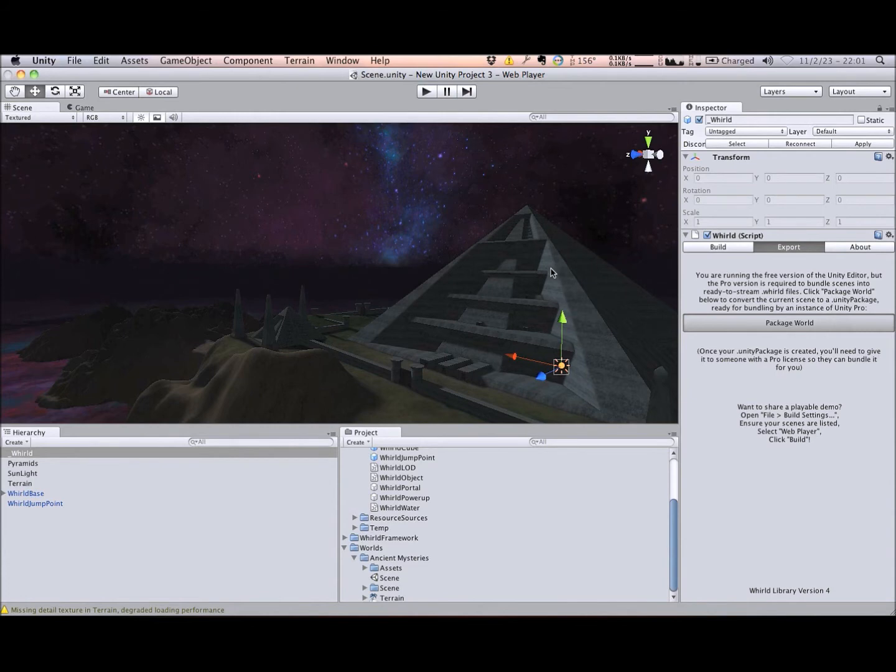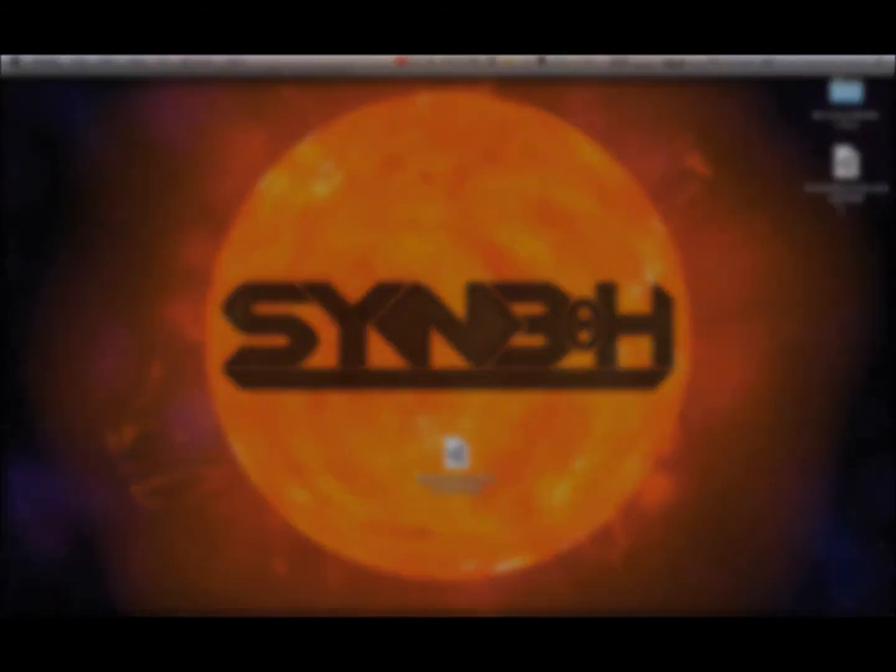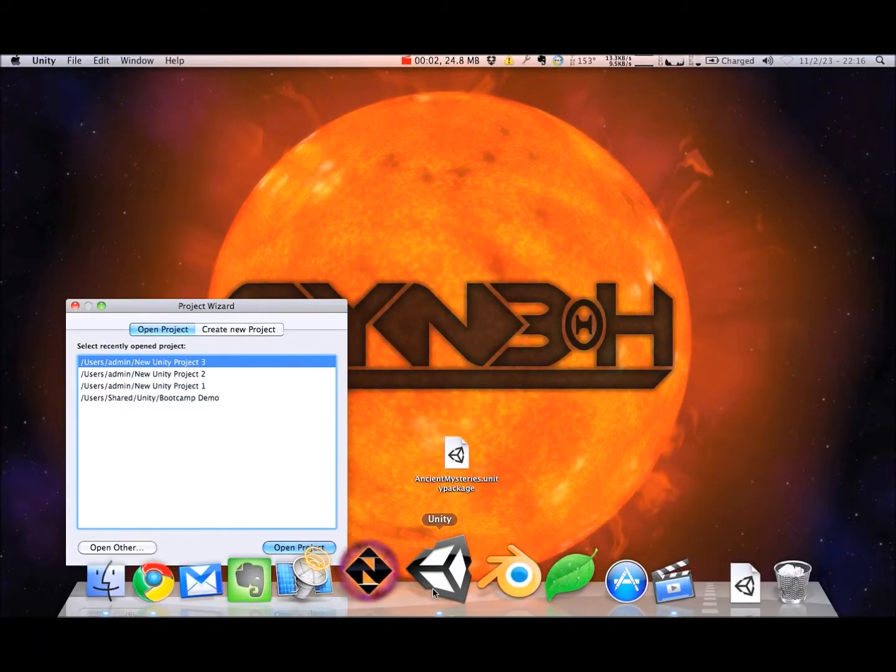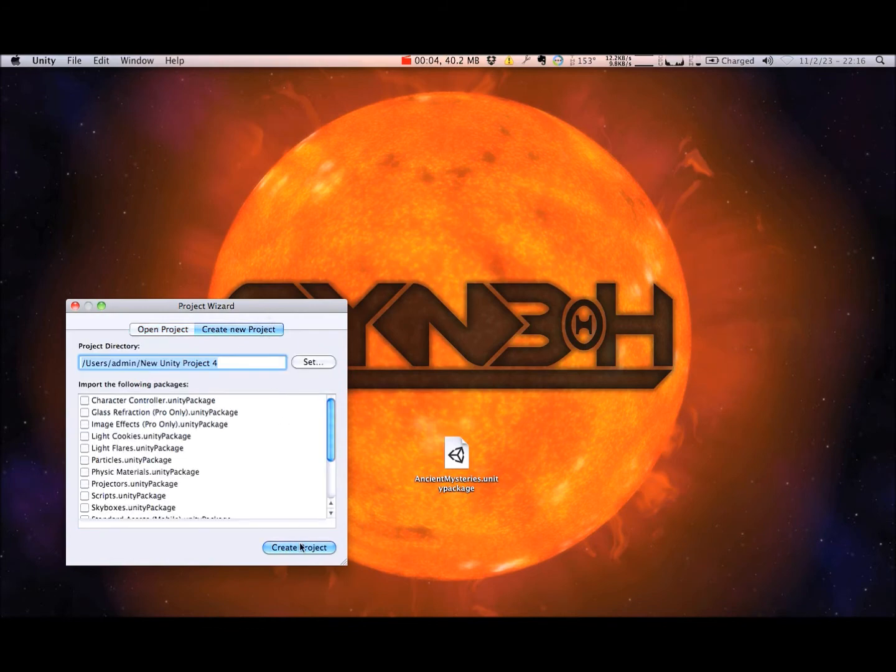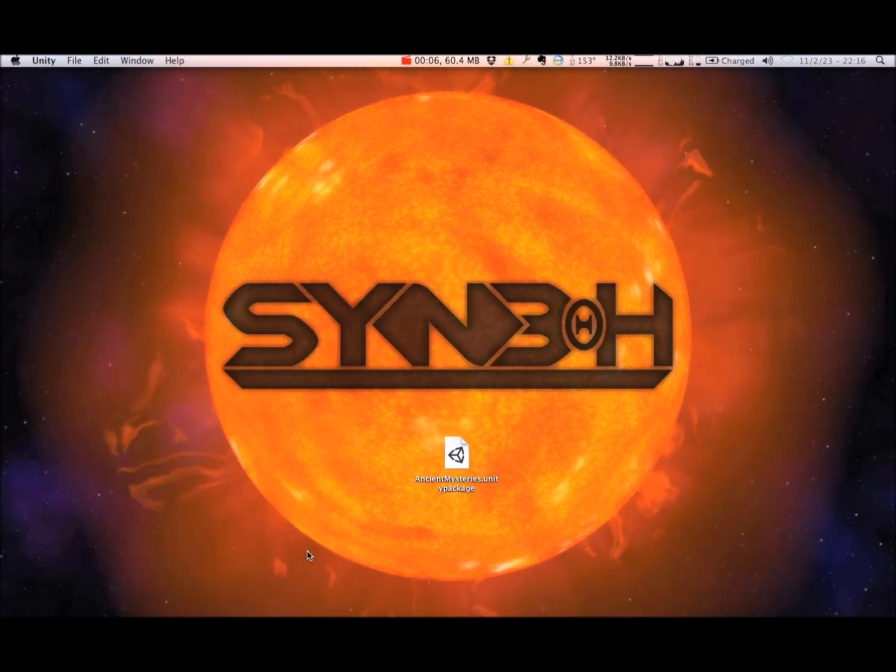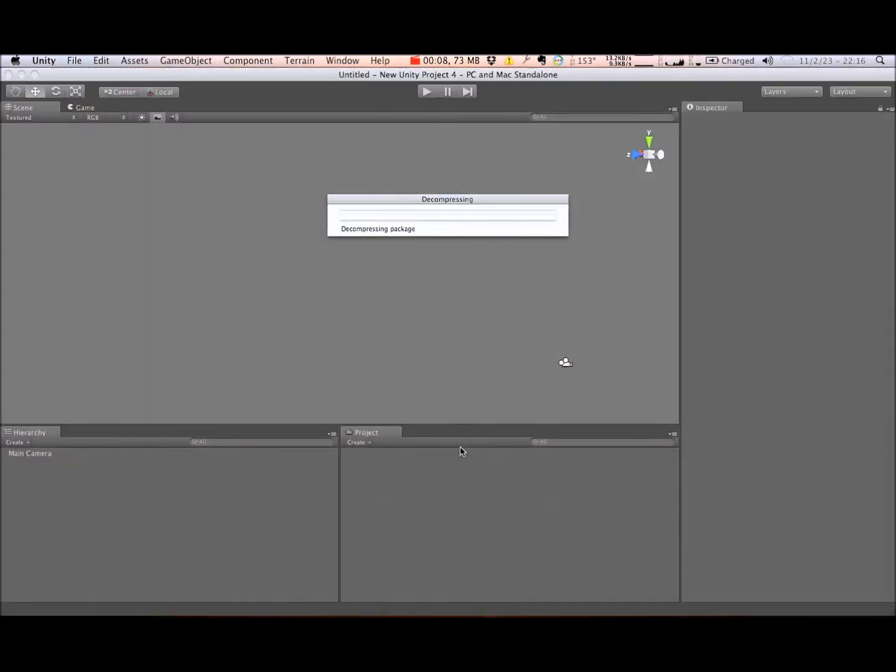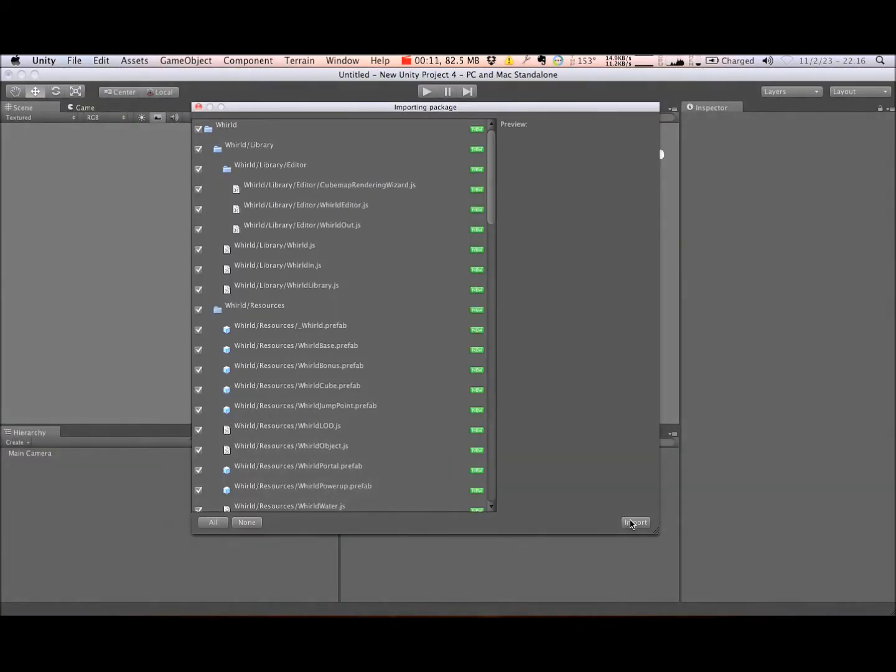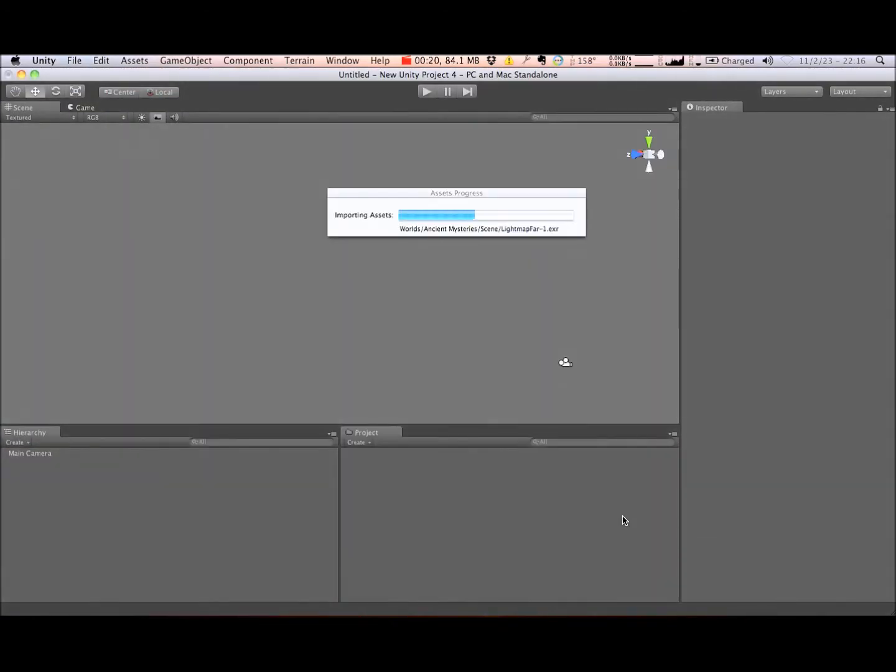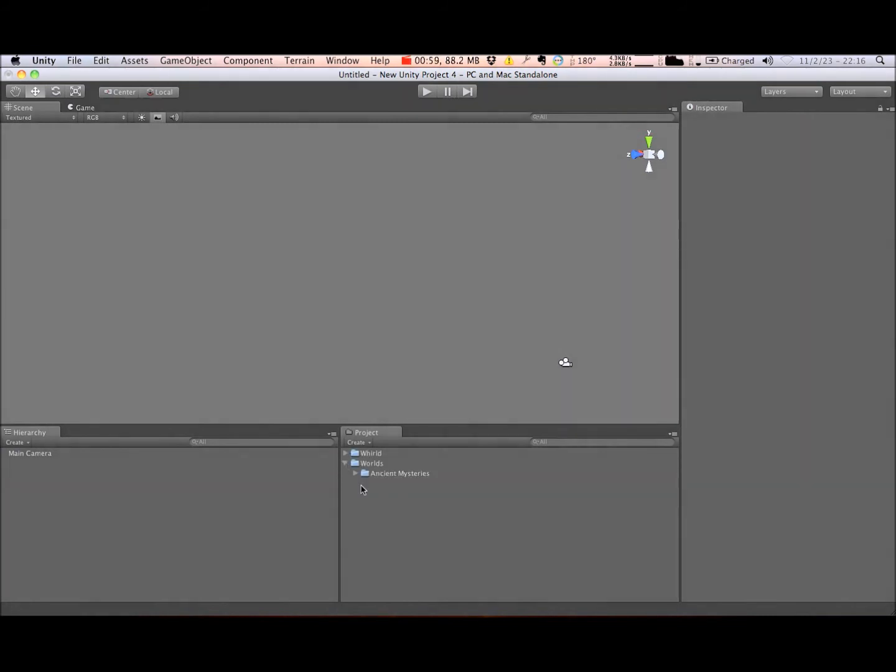I'll create the Unity package file that contains all the source assets for our world, then switch over to Unity Pro so you can see how the final bundling process works. Just like at the start of this video, I'll create a new project, and import the Unity package I just created into it. This package contains only the assets necessary to bundle the Ancient Mysteries world. It's the perfect way to move your worlds from one machine to another.